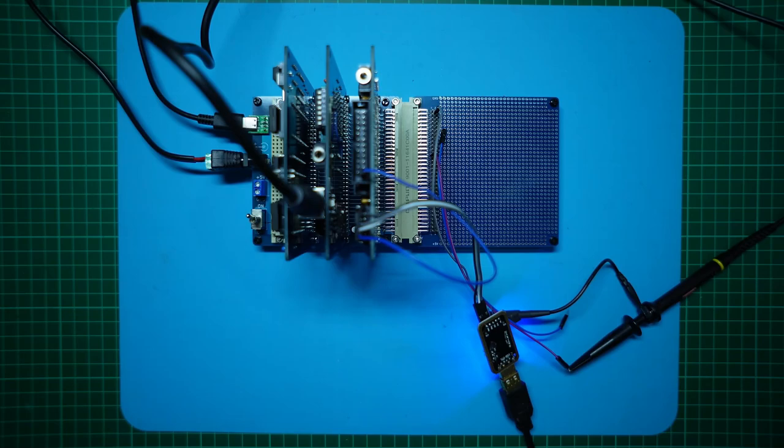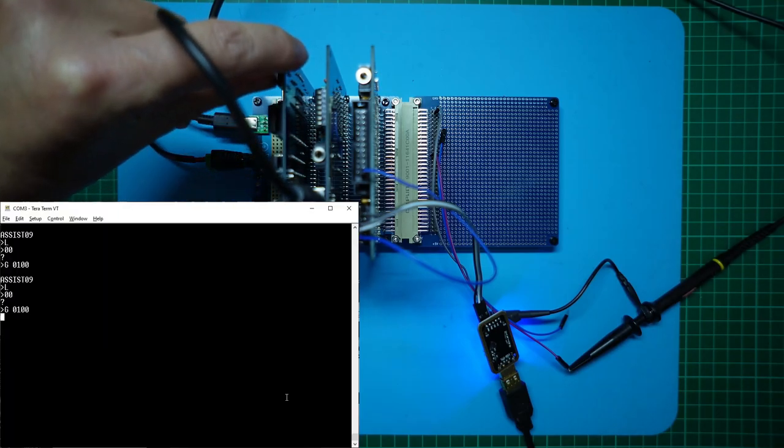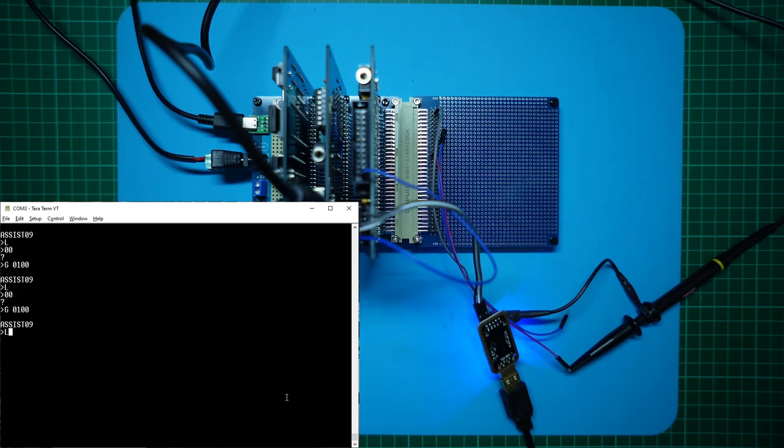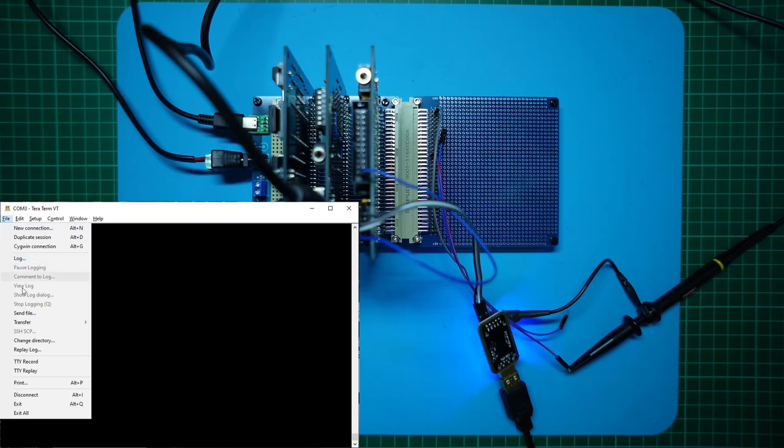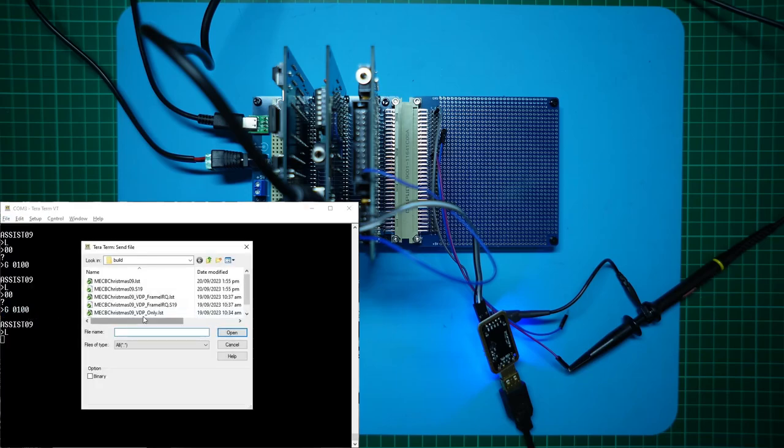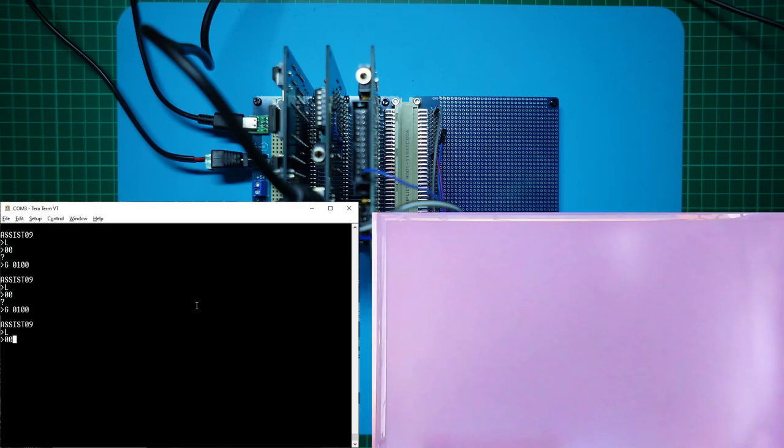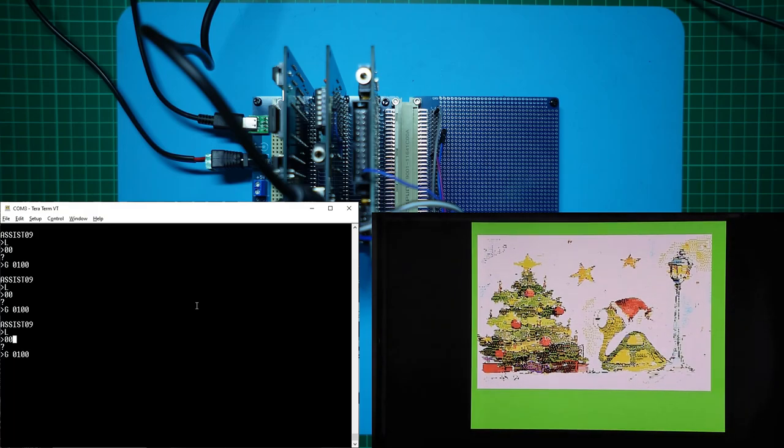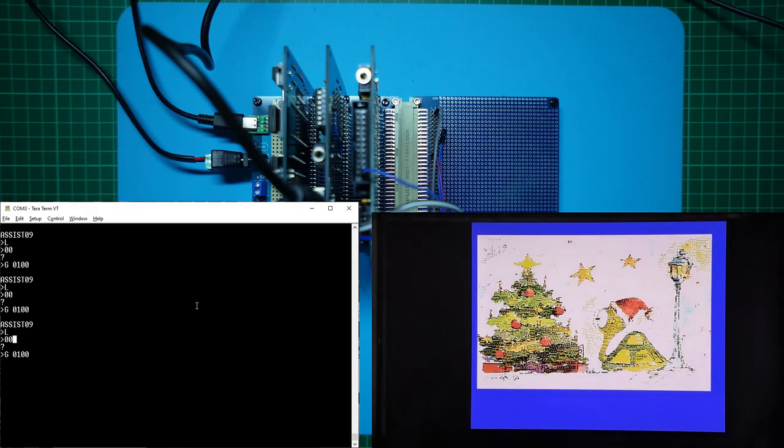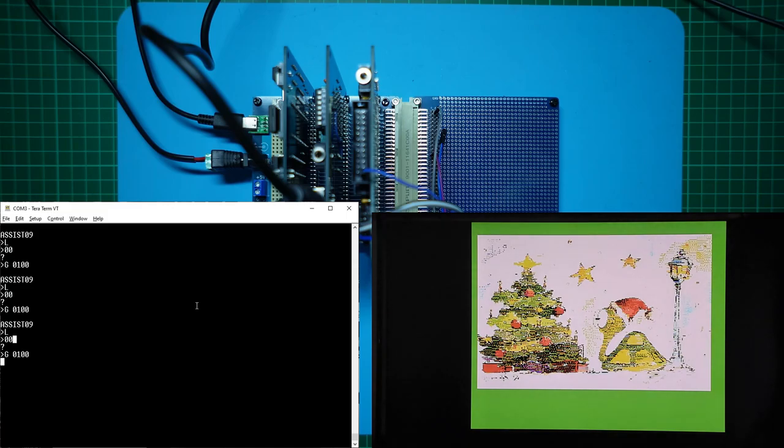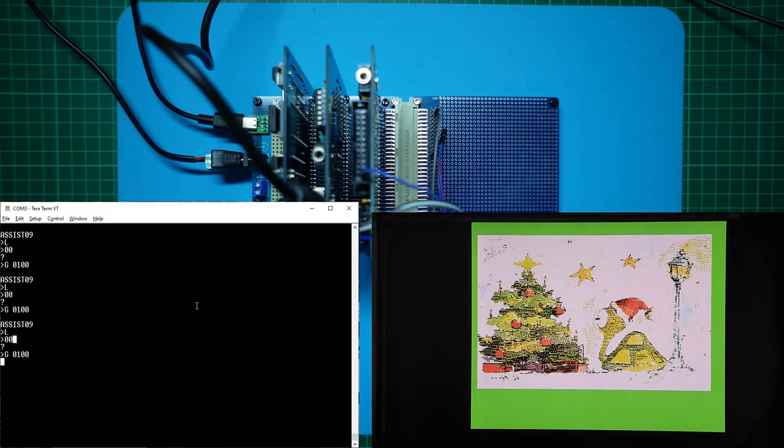So let's again reset our CPU. And transfer the new program. And let's run the code again. G0100. Once again we have success. So we've now proved we have successful video card and CPU card interrupt handling. Now all that remains is the PIA and sound chip test.